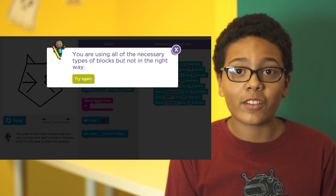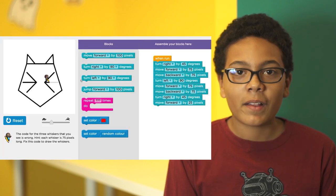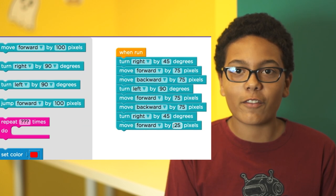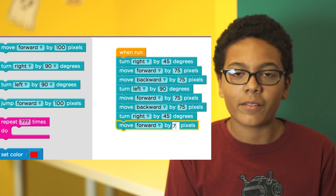There's the problem. The cat's whiskers are 75 pixels long, not 25.